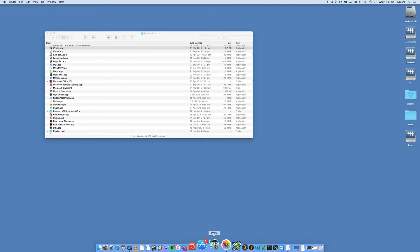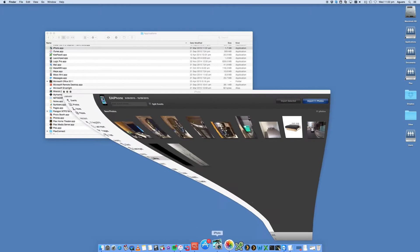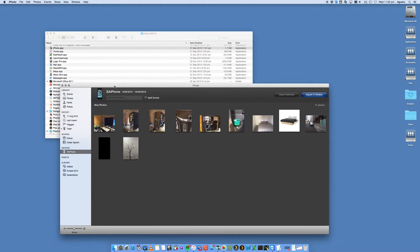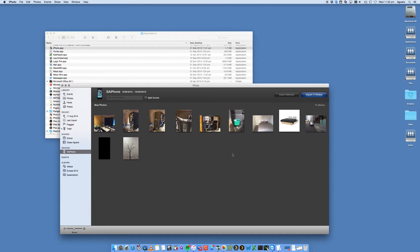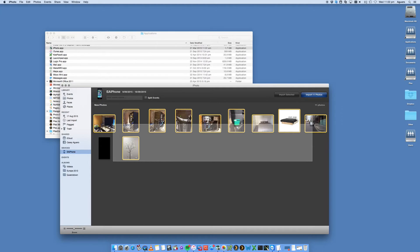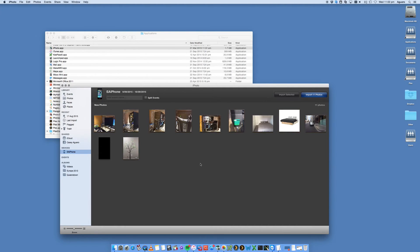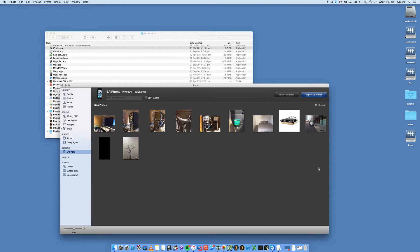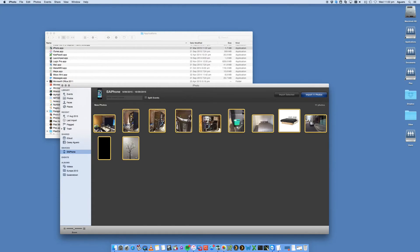So let's open up iPhoto. You'll see that it has detected under devices, it's detected my iPhone here. And these are the photos that I have on my iPhone. You can actually go into your iPhone and make sure that they are the same, they should be the same.